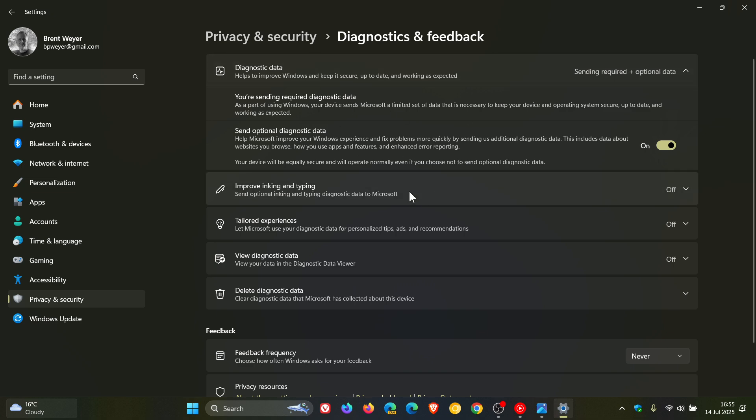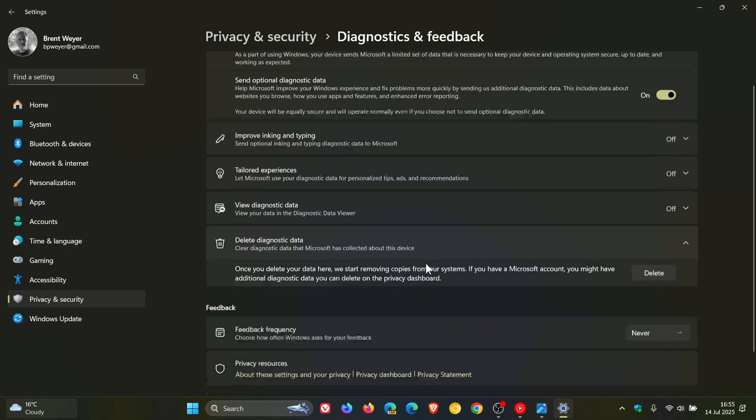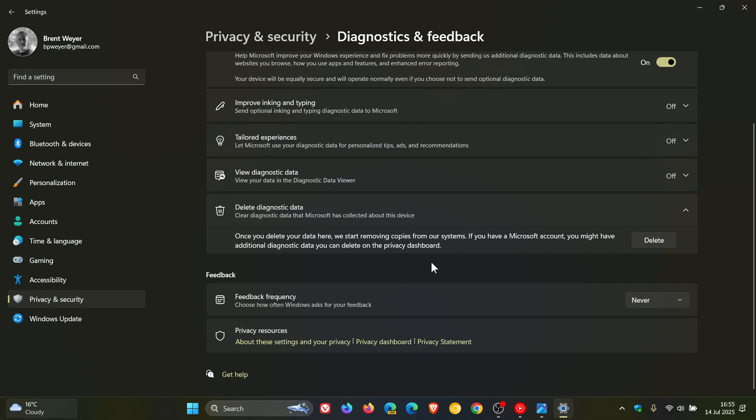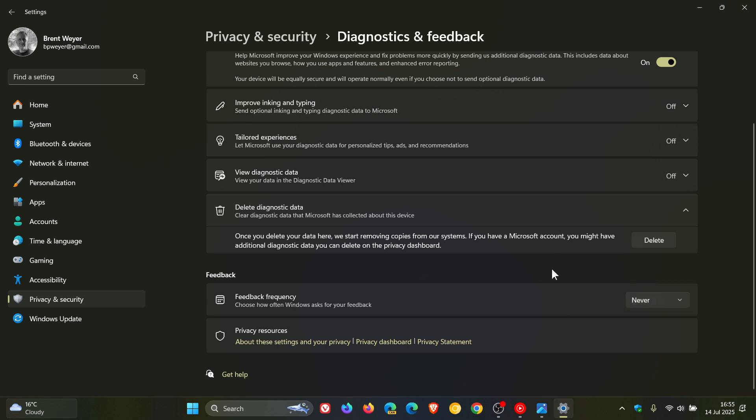And over and above these, you've got improve inking and typing, tailored experiences, you can view your diagnostic data, and you can also delete your diagnostic data, which from time to time is quite a handy thing to do, just to kind of delete that data if you are concerned about privacy.